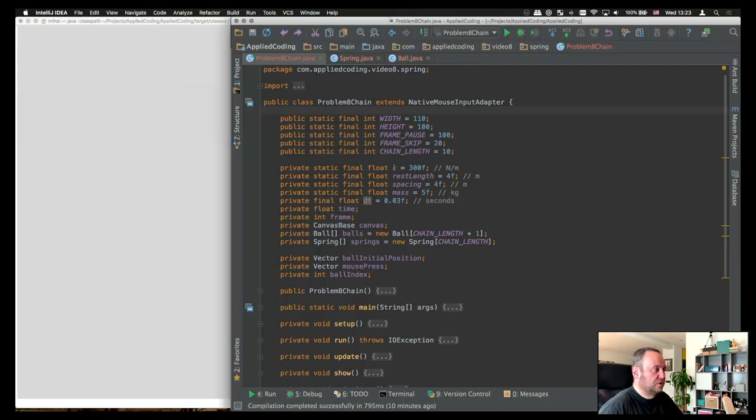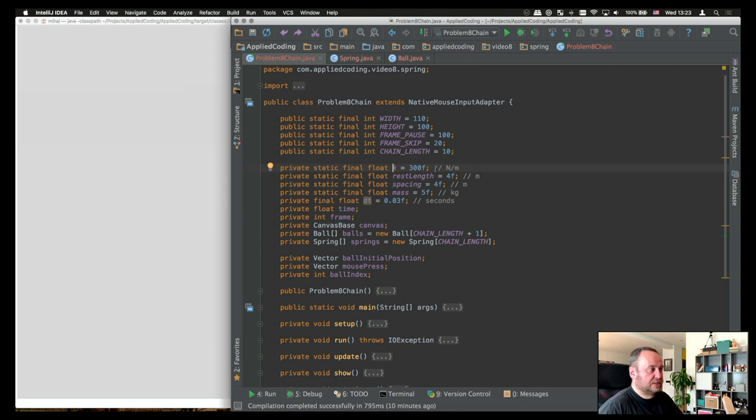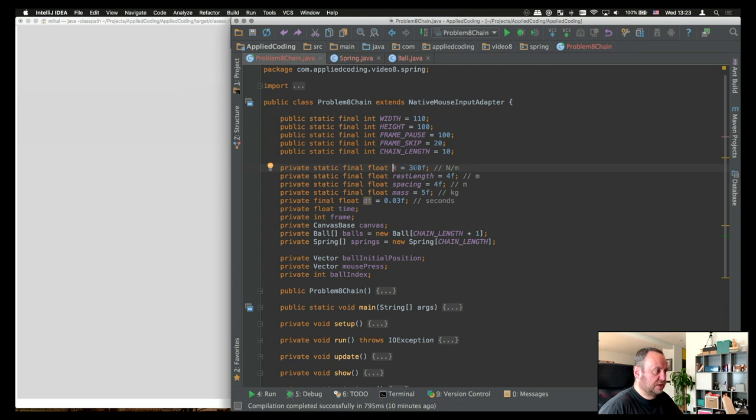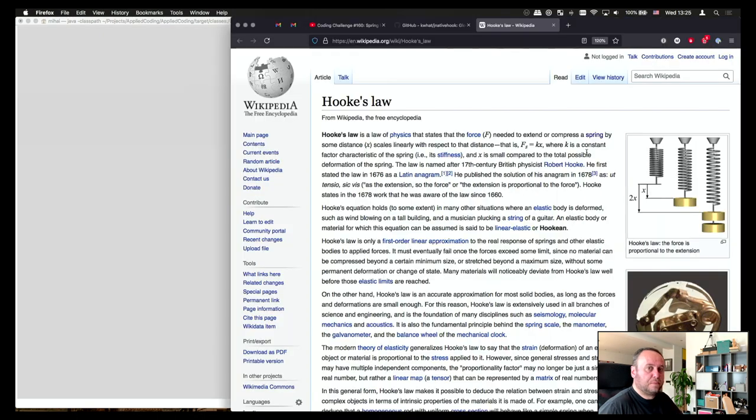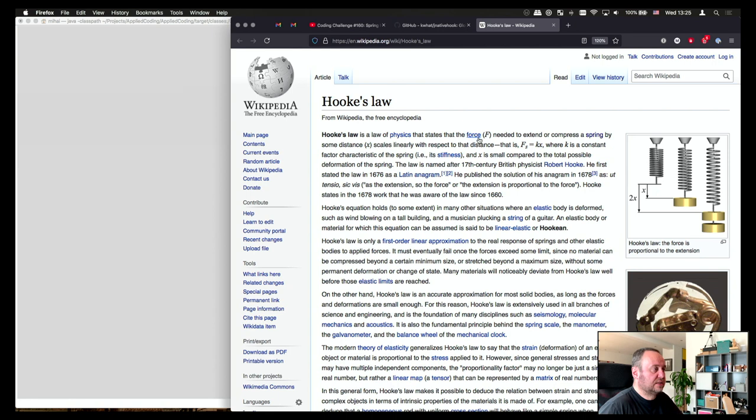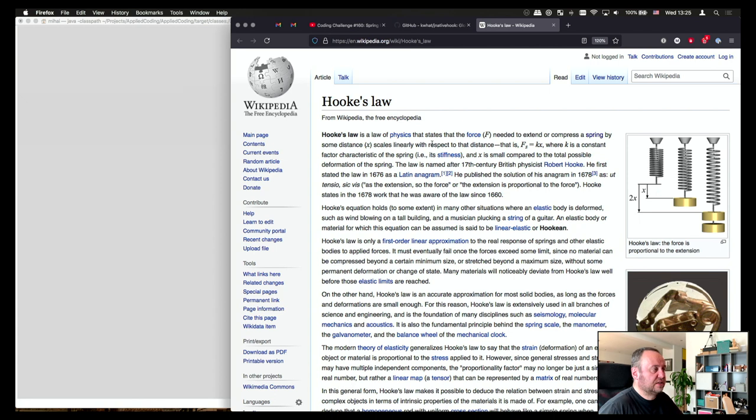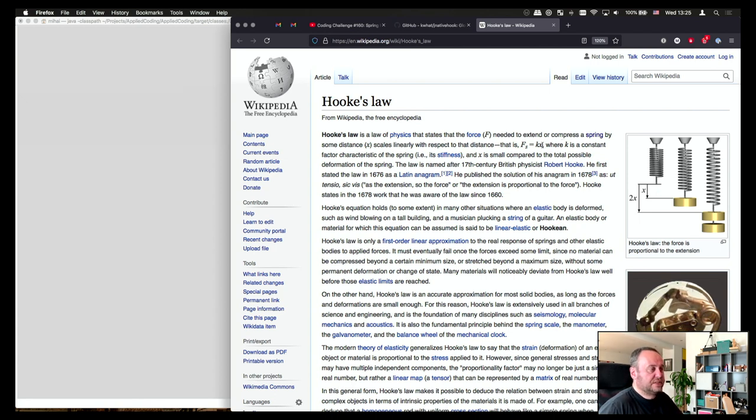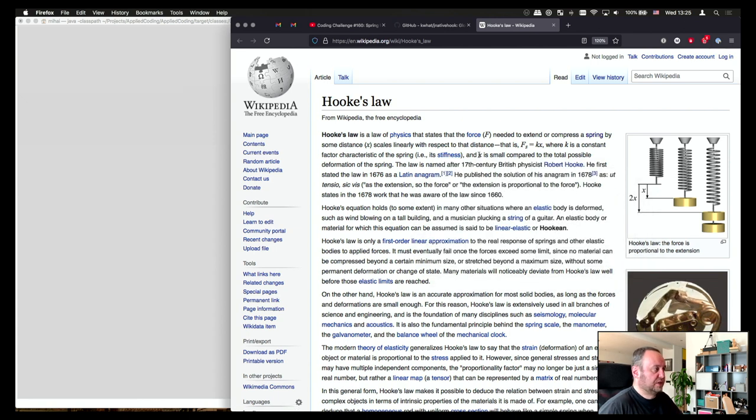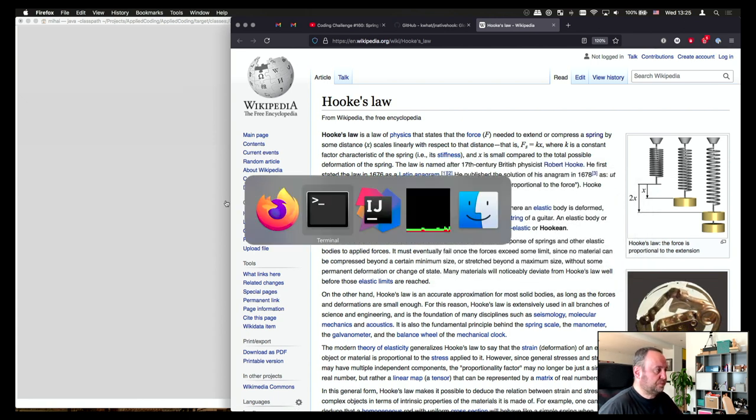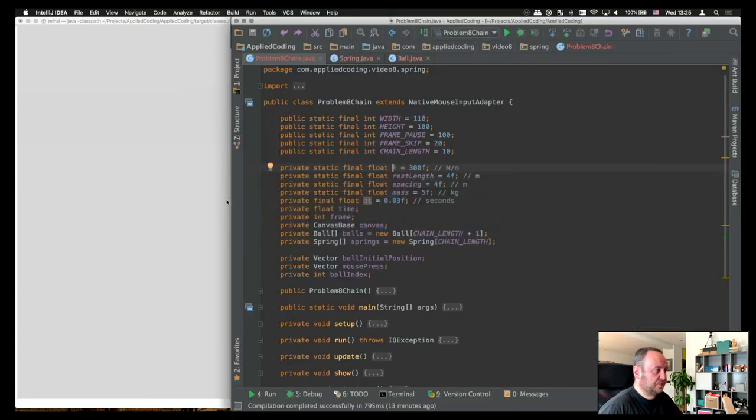I am modeling springs using the constant k that we know a spring is defined by. Basically this is Hooke's law which tells us that the force needed to extend or compress a spring by some distance x scales linearly with respect to that distance. There is a k involved which is a constant characteristic to the spring, basically it means the stiffness of that spring.